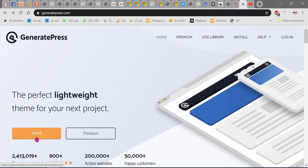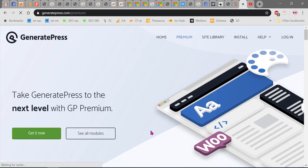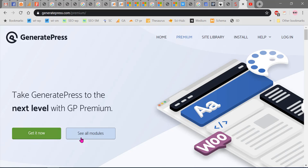Install will install the free theme, but if you want to purchase the premium theme, click on Premium. Now you see two buttons here: Get It Now and See All Modules.